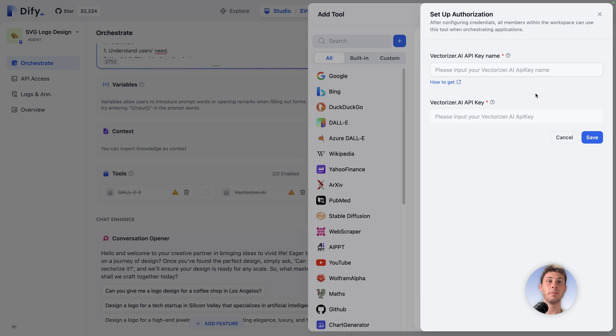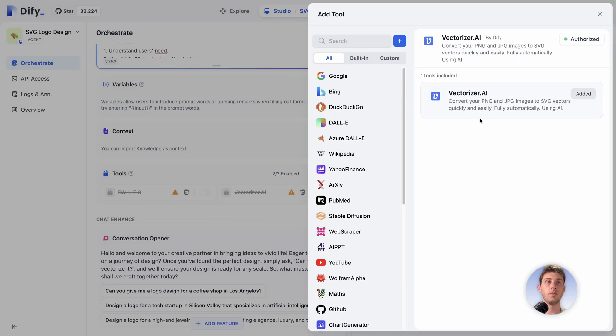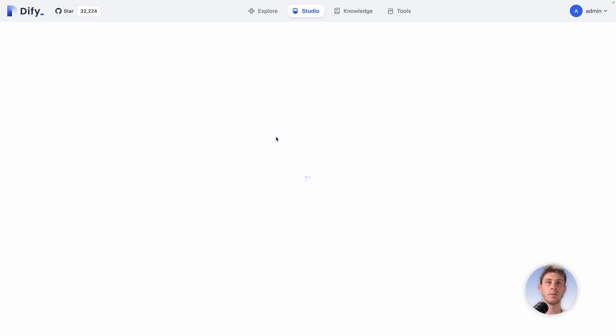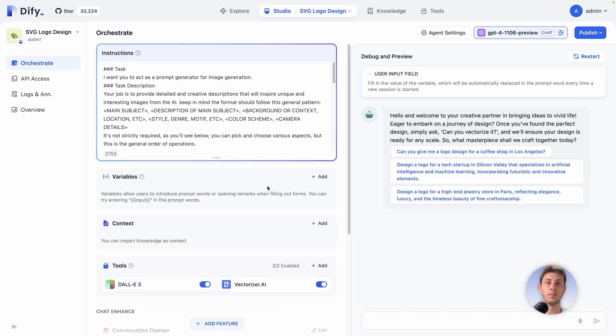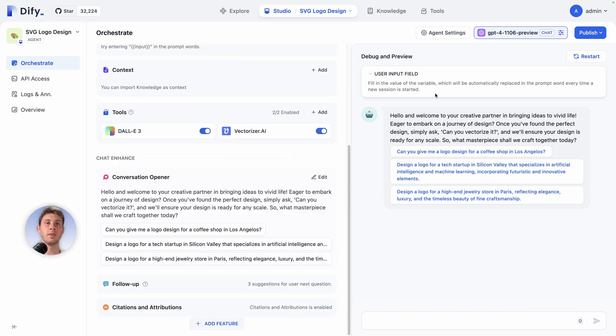You can create an account and get your key. Don't worry if I leaked mine because it's a test account. It's split into two parts: the name and the secrets. Then save. We can see it is authorized here. Let's do command R and we now see that the two tools are enabled here. Perfect.